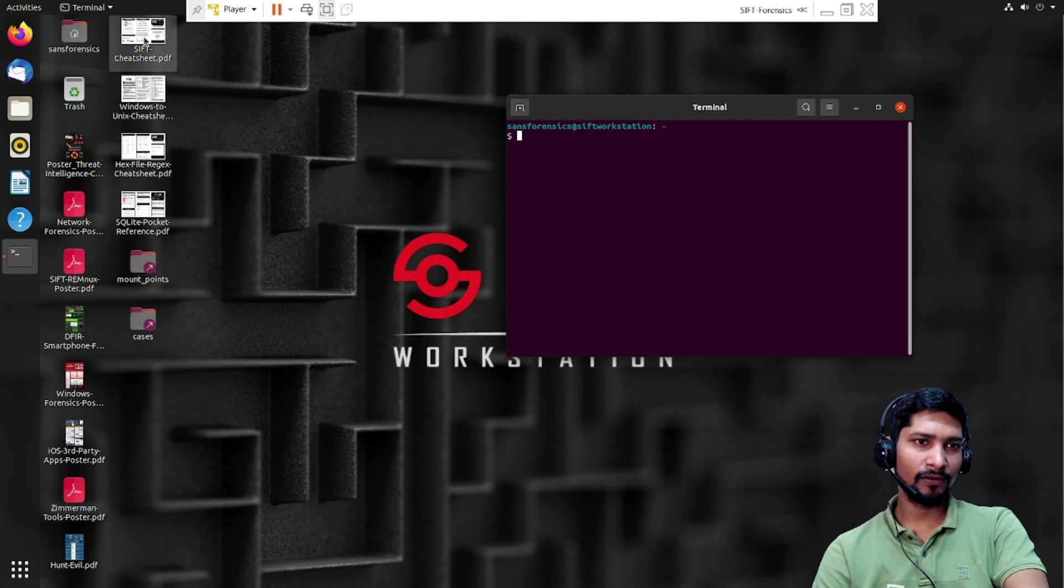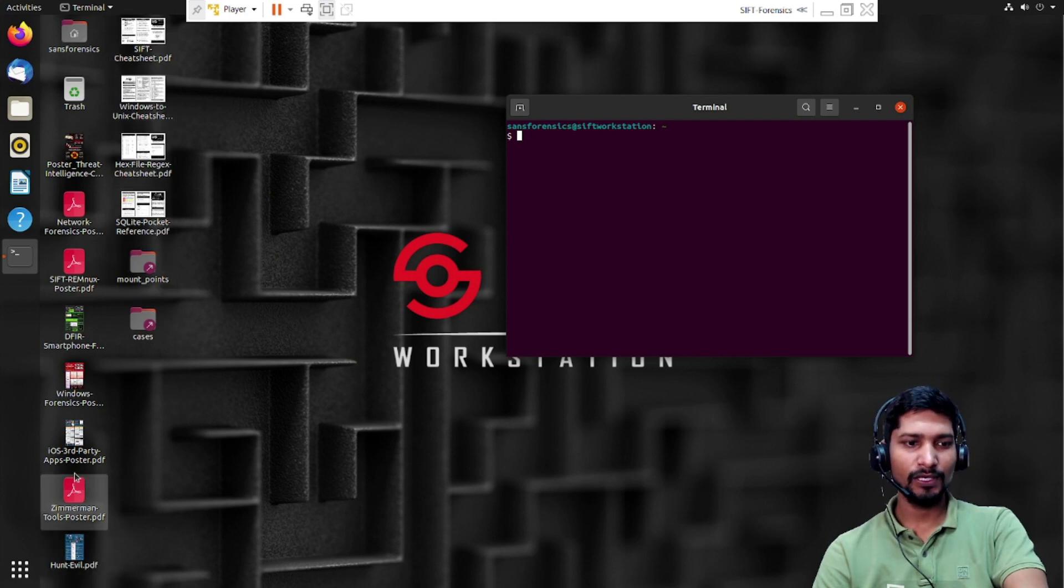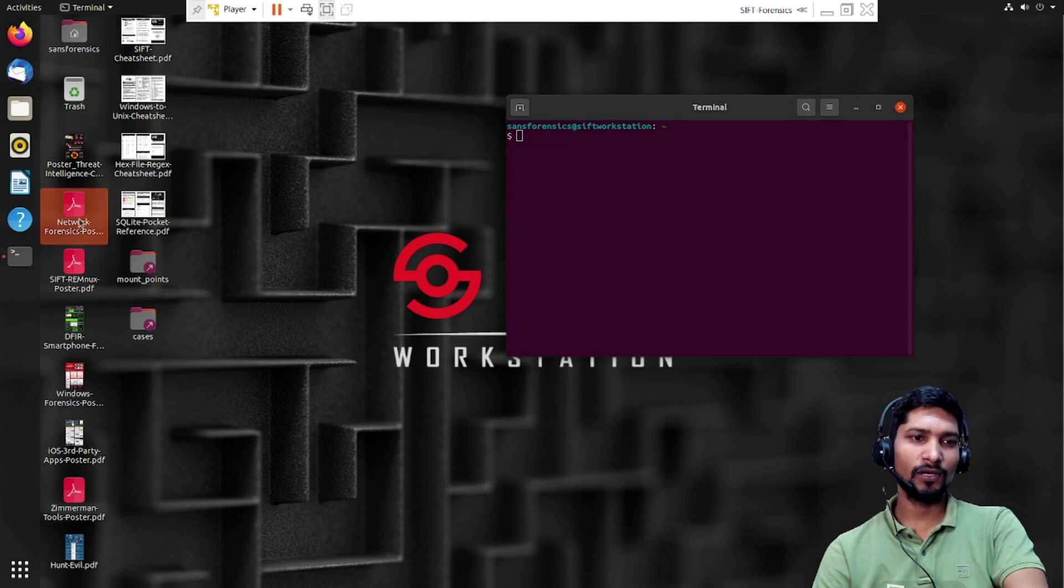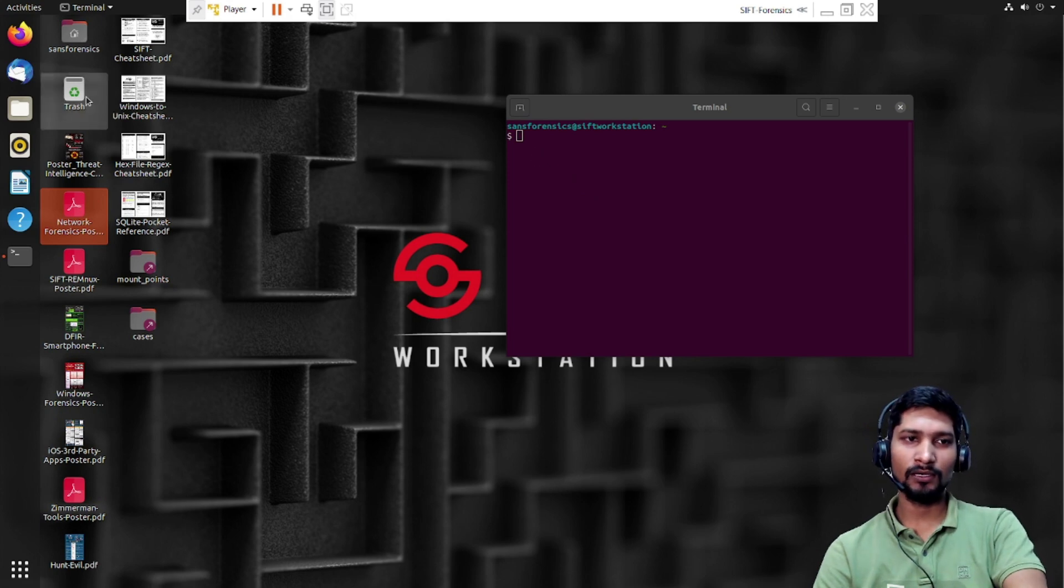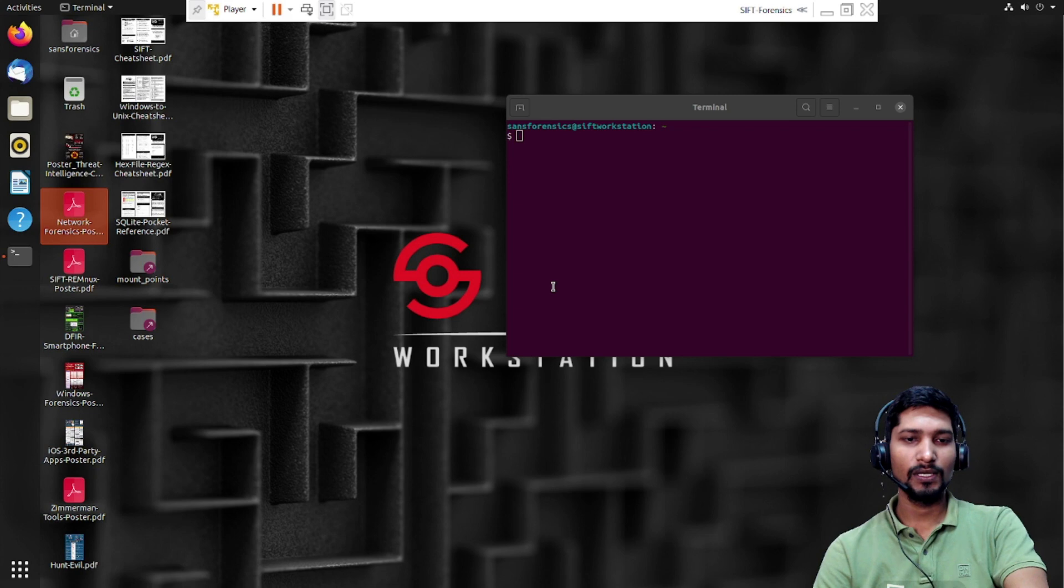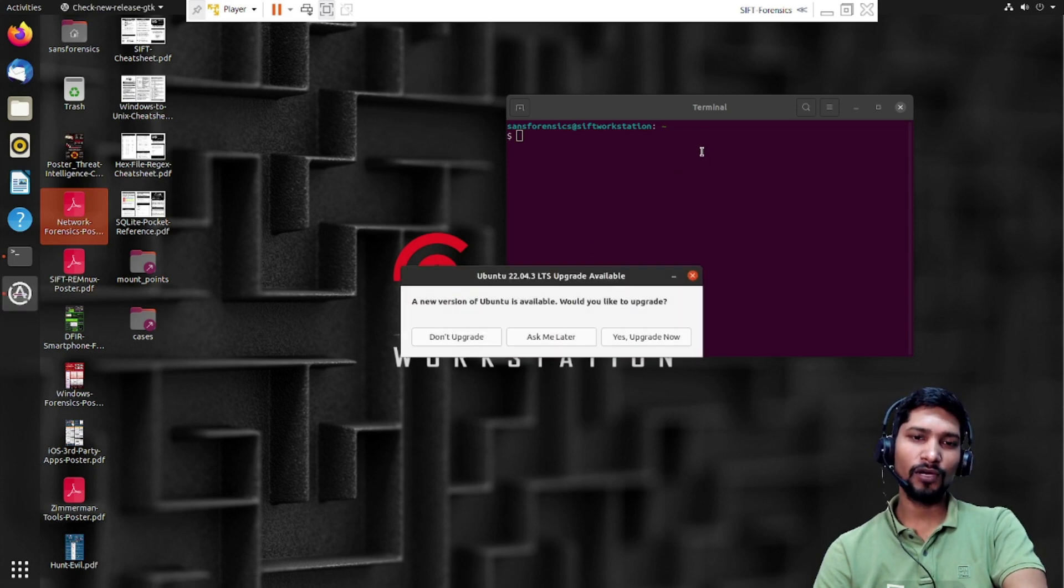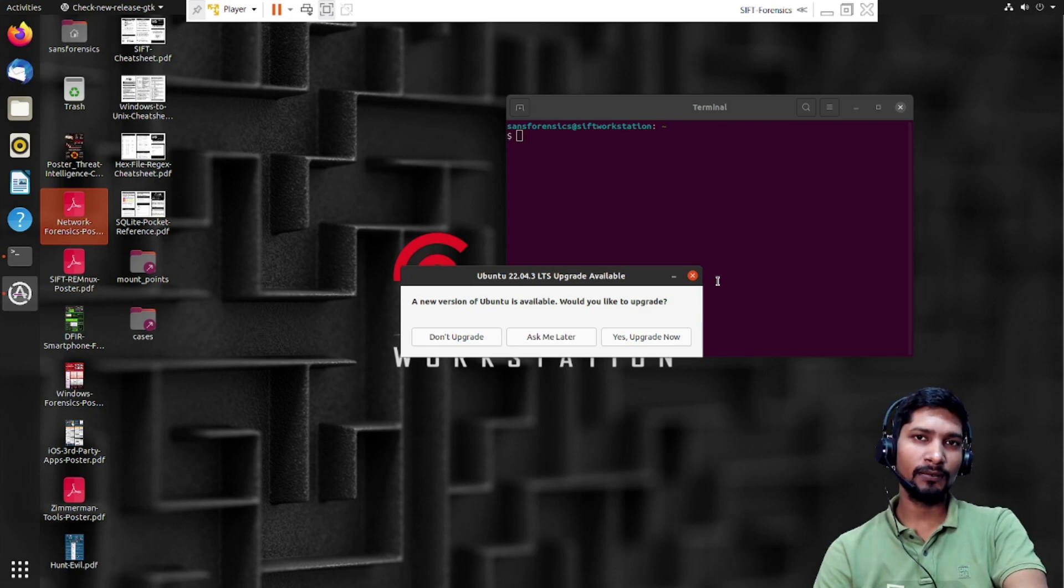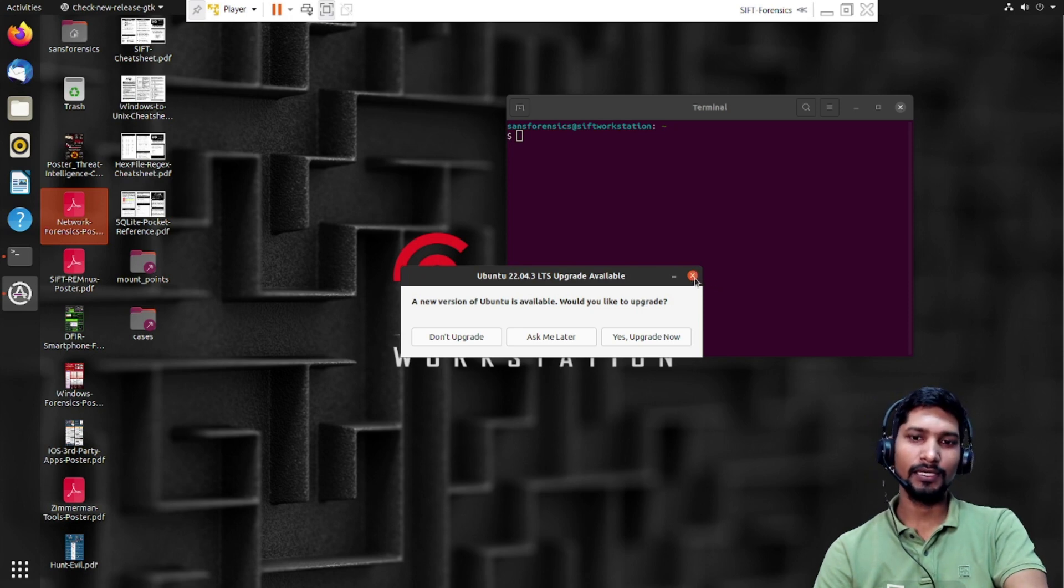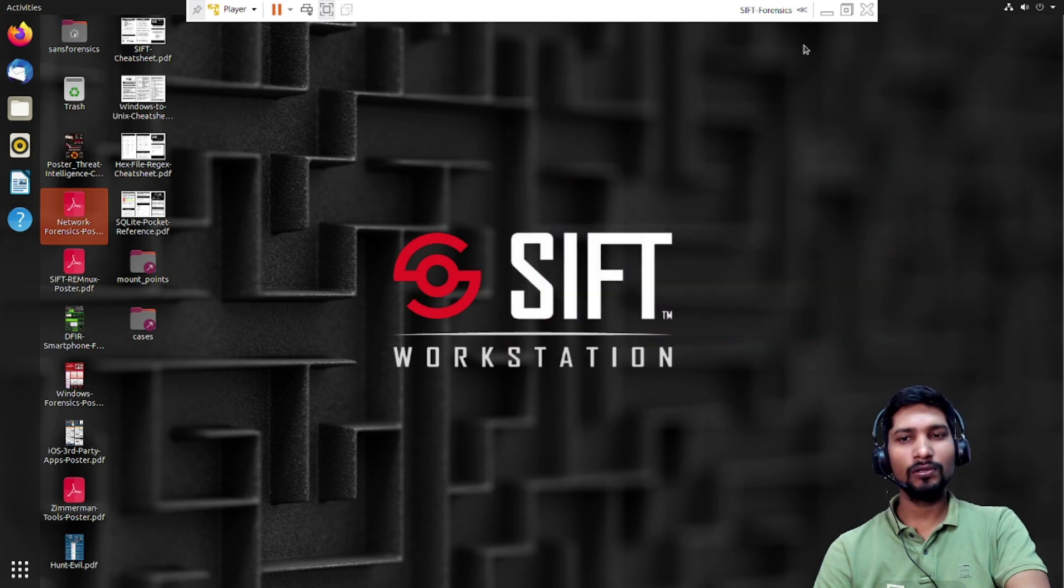If you can see, there are different types of cheat sheets already for SIFT. You can go through these things. You can go for network forensics, everything. Whatever you want to do, you can play with this SIFT workstation. We will be using this SIFT for DFIR, especially for forensics, and more importantly in phishing email investigation. We will be using it for image analysis especially. We'll check it out in the upcoming videos.